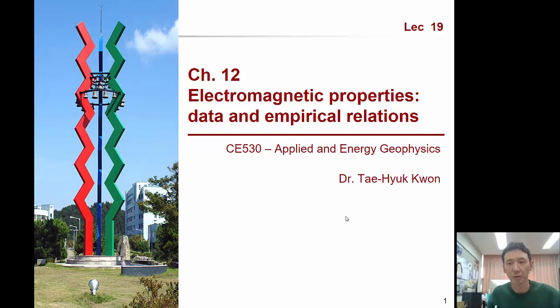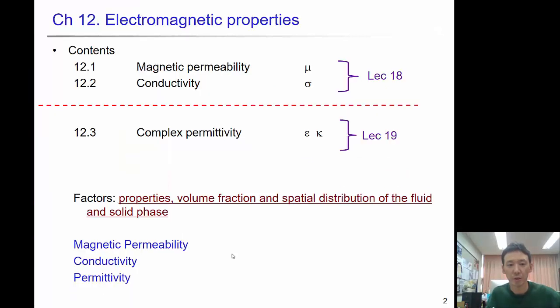Hello everyone, welcome to lecture 19. In this lecture, we will continue talking about the electromagnetic properties of soils, mostly the complex permittivity.